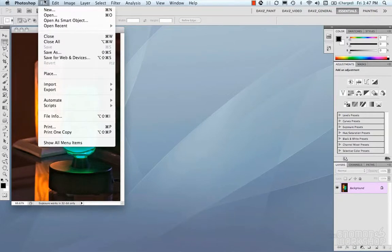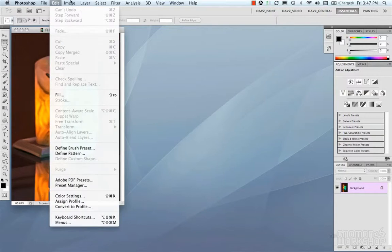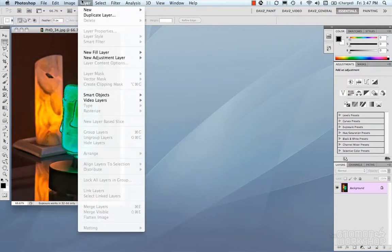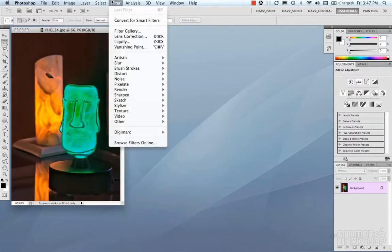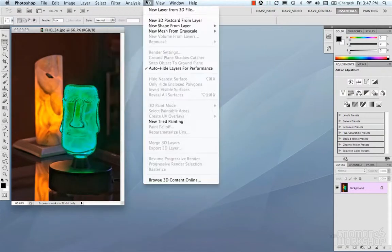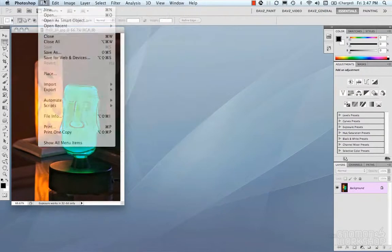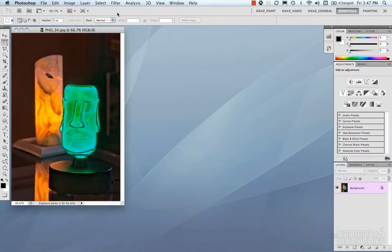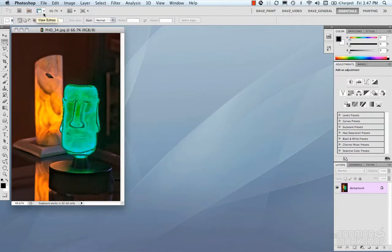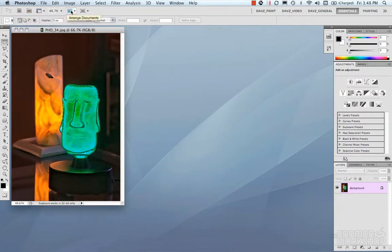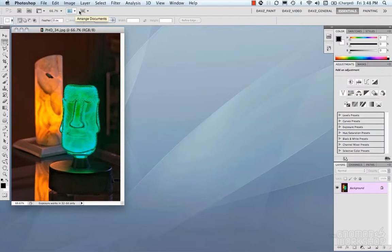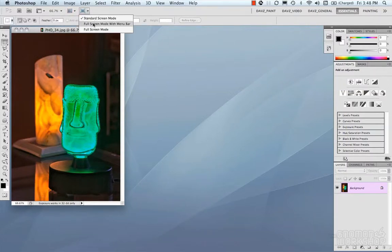The menu bar basically consists of all the functionality for Photoshop under a series of menus. Next would be the application bar. The application bar contains your bridge, your mini bridge, your extras like your guides and grids, your zoom, arranging your documents, and your different screen modes like your full screen mode, full screen mode with menu bar.